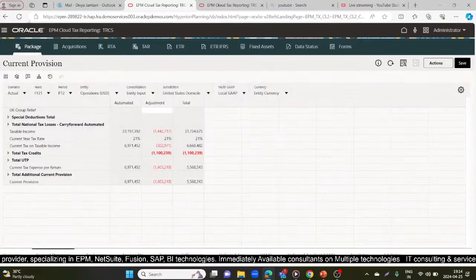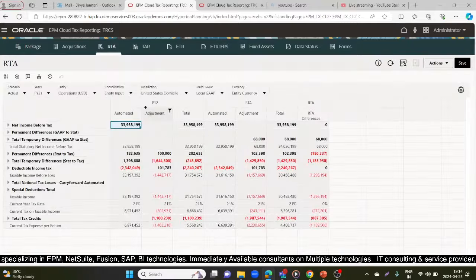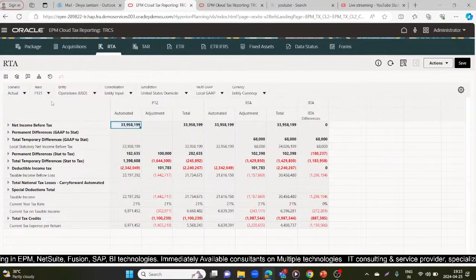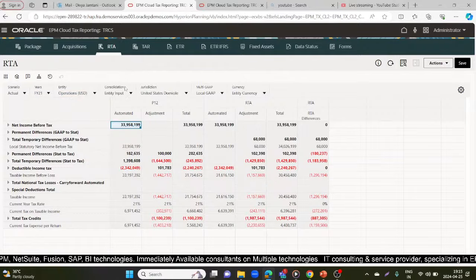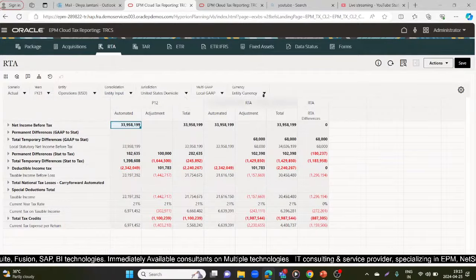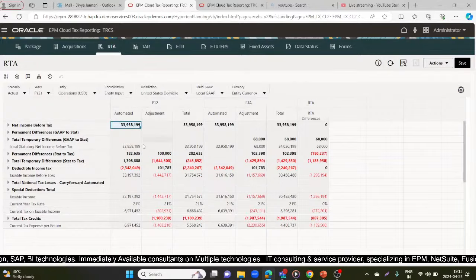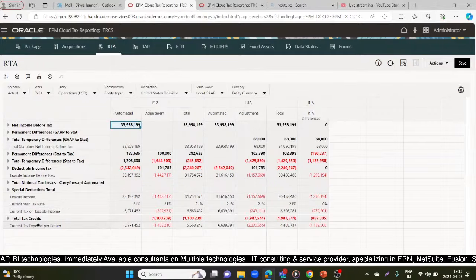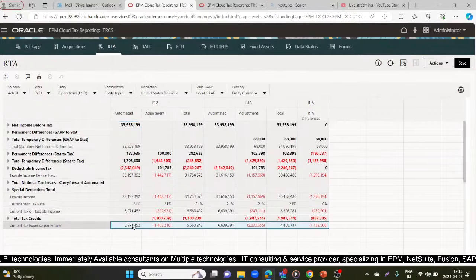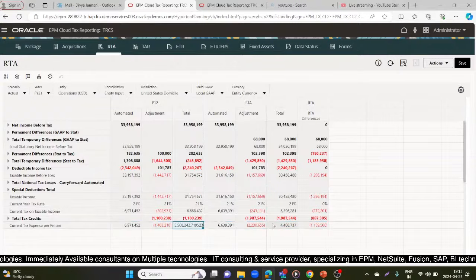After running the consolidation, we'll look at the RTA form. Scenario is Actual, year is FY21, entity is LE101 — Operations USD Consolidation — entity input, jurisdiction is US Domicile, multi-GAAP as local GAAP, currency is entity currency. These are all my accounts. For P12 RTA, this is the RTA difference. My current income tax expense per return is 5,568,243.